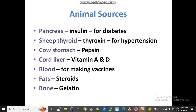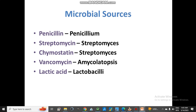From animal sources: from the pancreas of cow we obtain insulin, used for diabetes. From sheep thyroid we obtain thyroid extract. From cow stomach we obtain pepsin. From cod liver we obtain vitamins A and D. From blood we make different vaccines, from animal fats we obtain steroids and hormones used for inflammation, and from bone we can obtain gelatin and calcium.